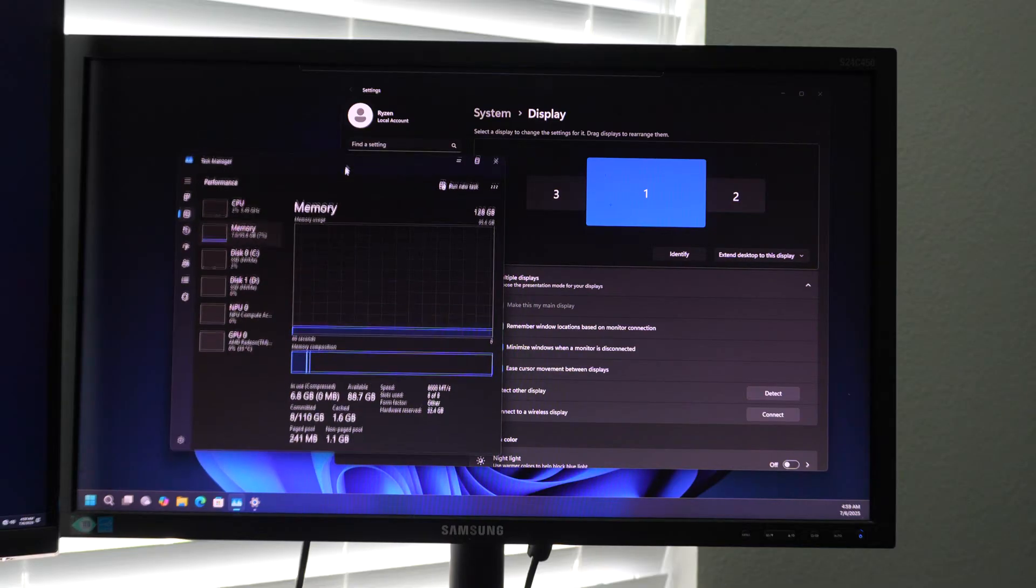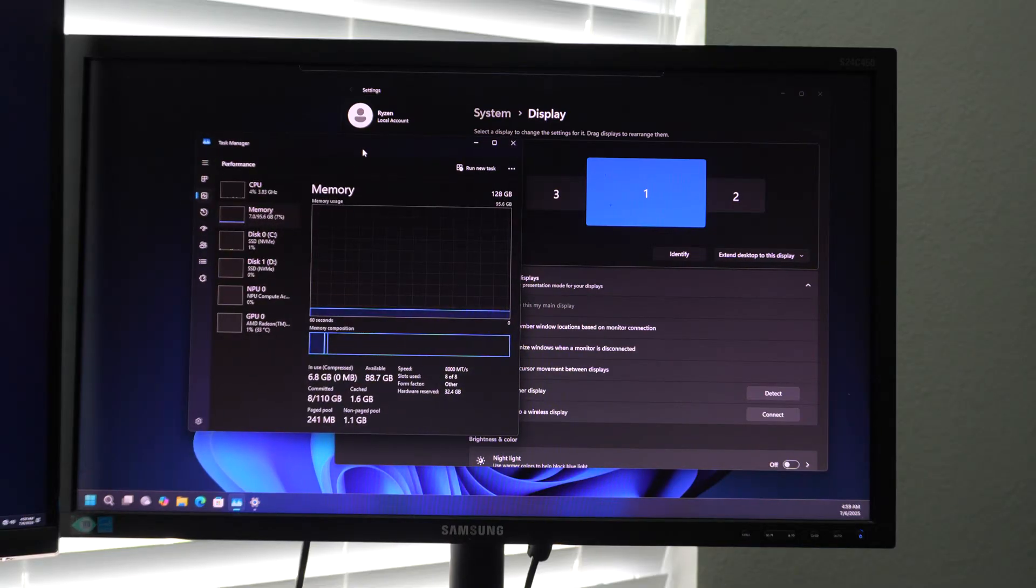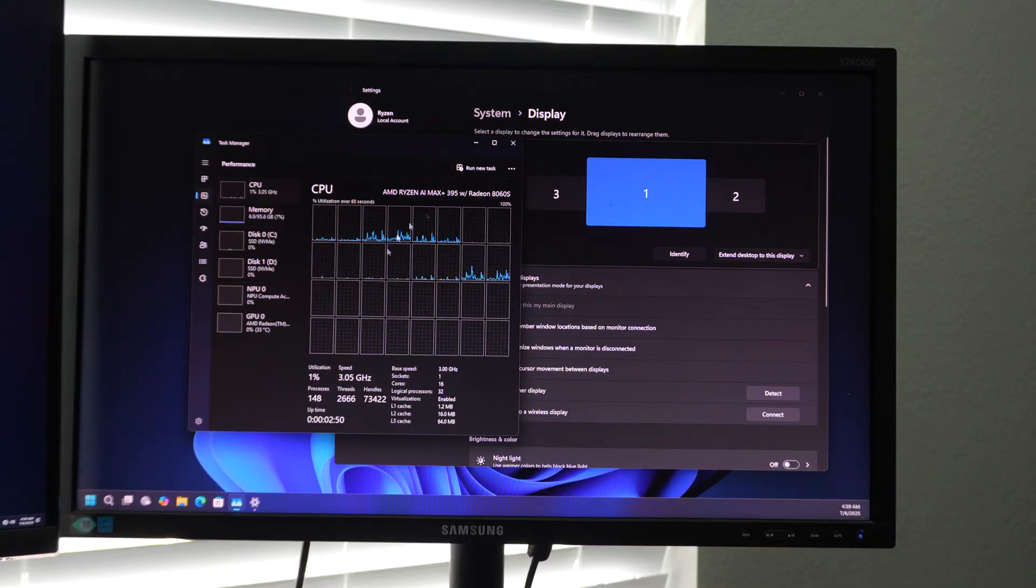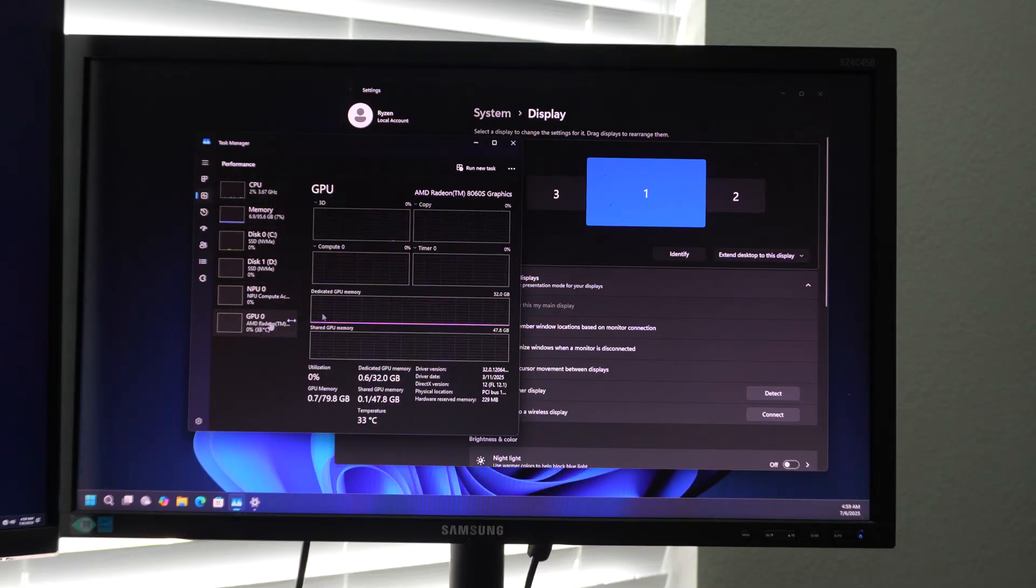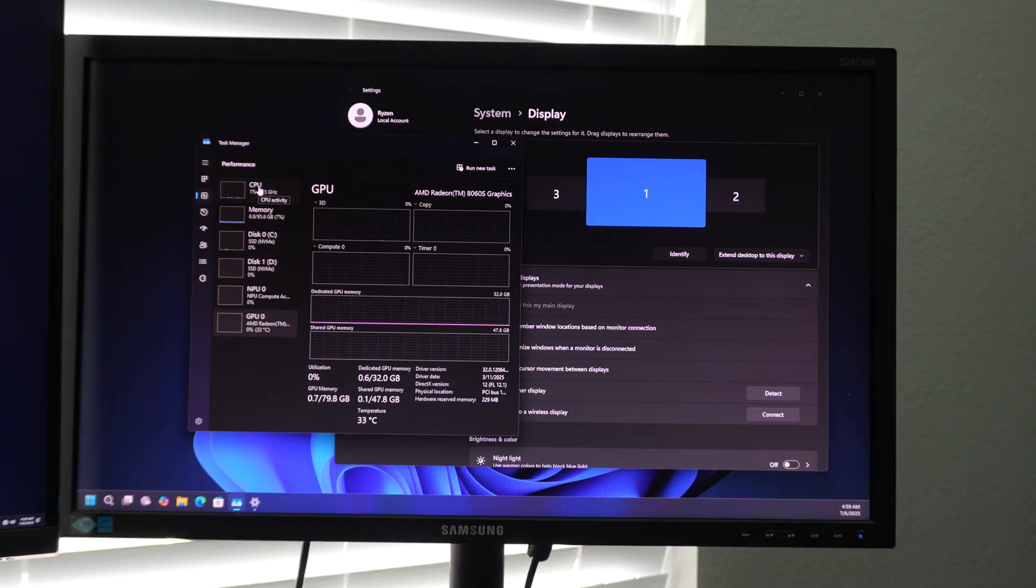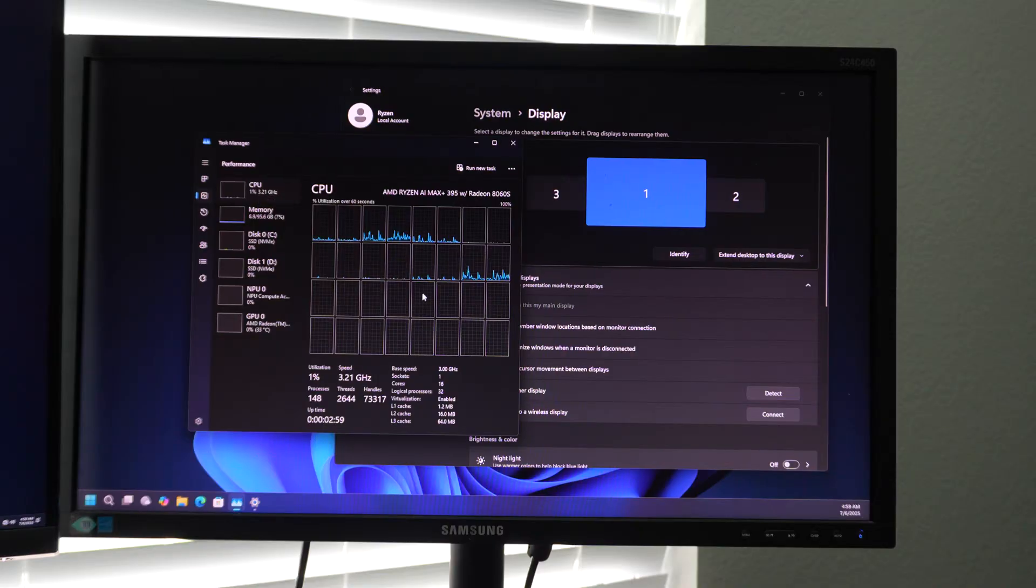But if you're going to use this as a all in one PC with quad channel memory, and you can play games with decent performance, courtesy of this 8060 S, then you would probably want to configure it similar to the way I have it here.